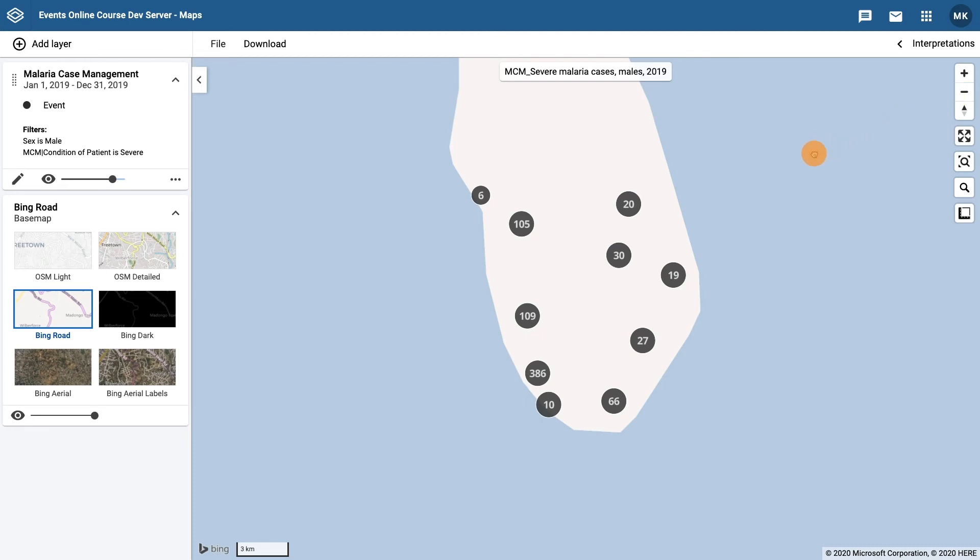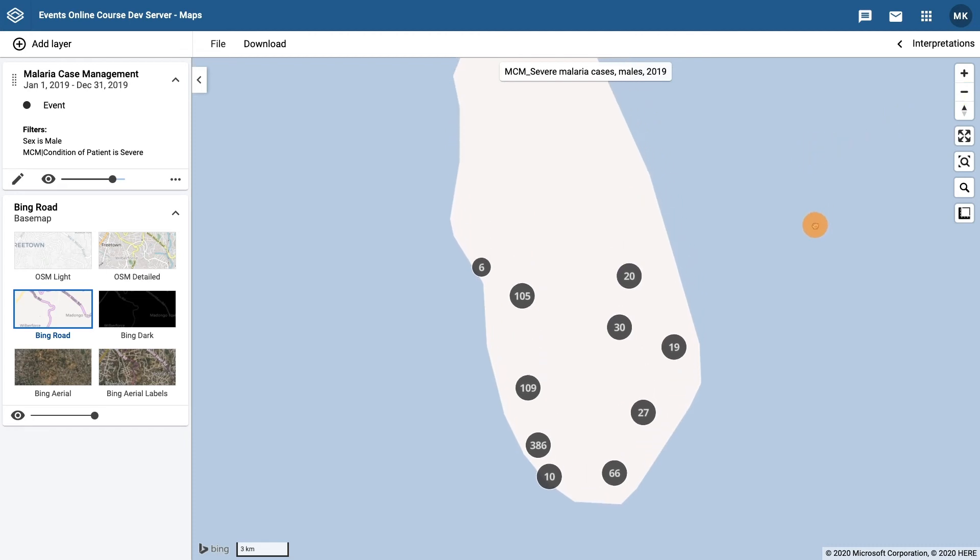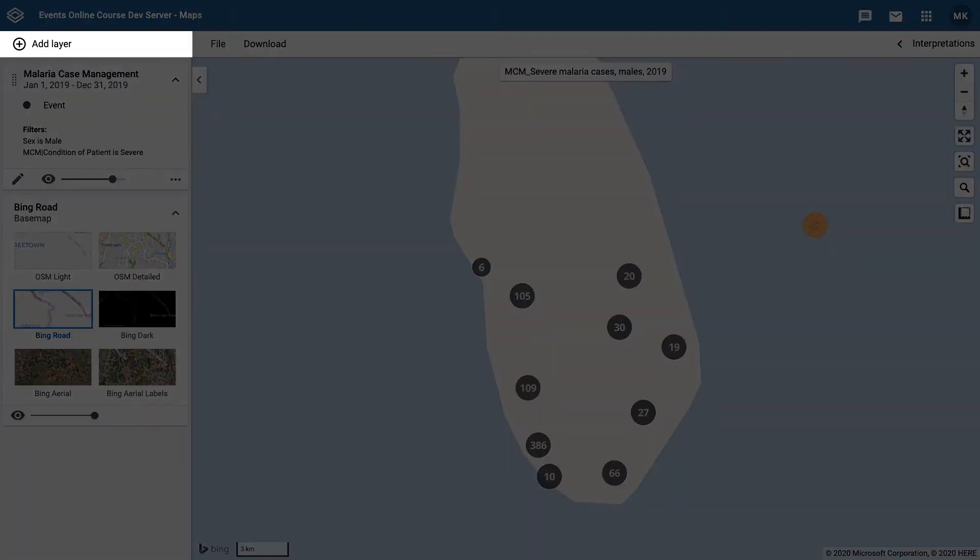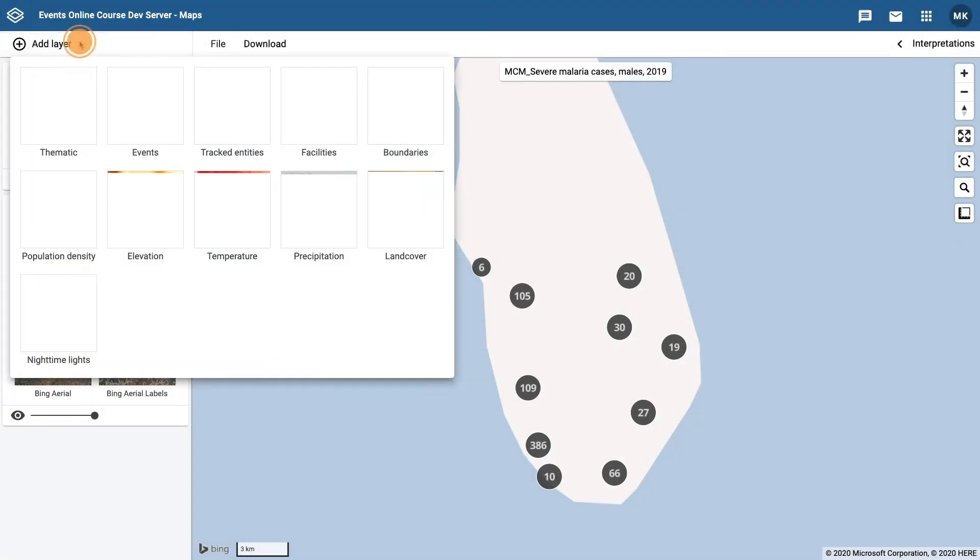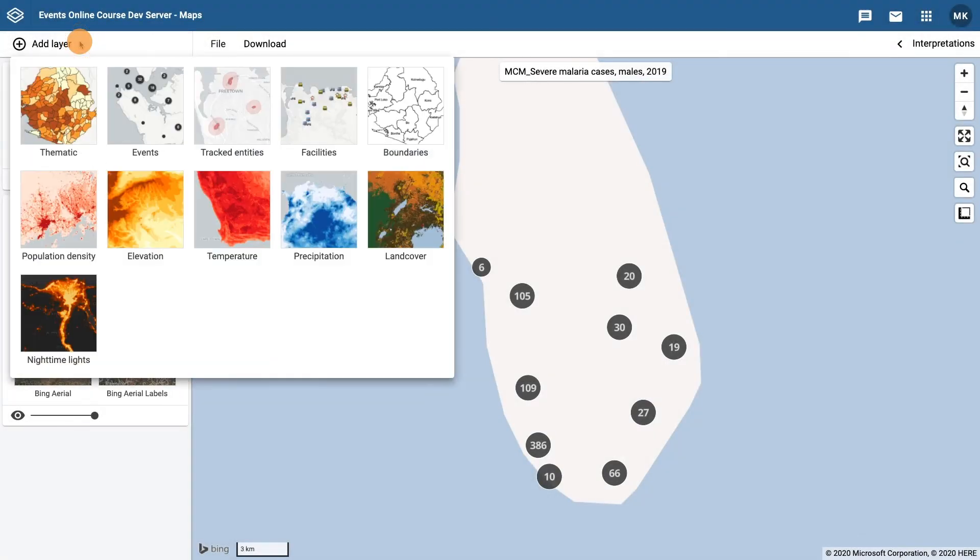To add a layer, click on the plus layer button in the top left corner of the app. As you learned in the DHIS2 Fundamentals course, maps can have multiple layers.